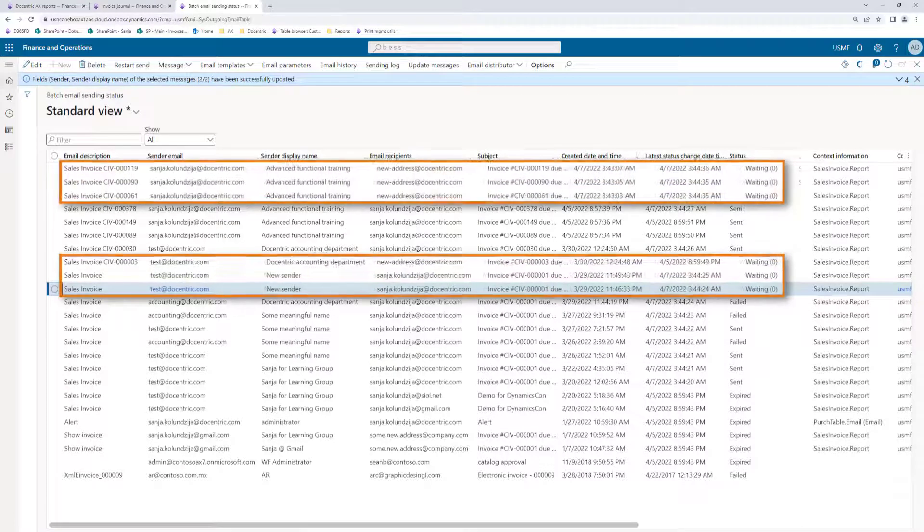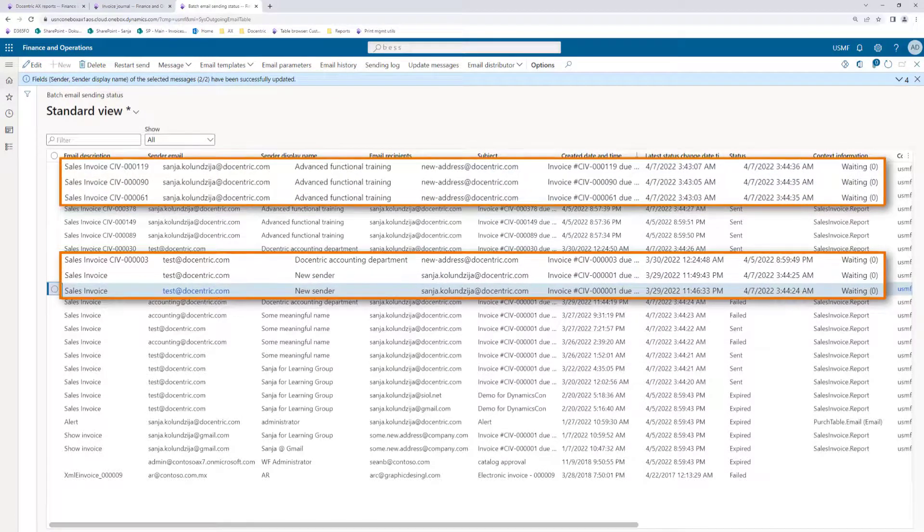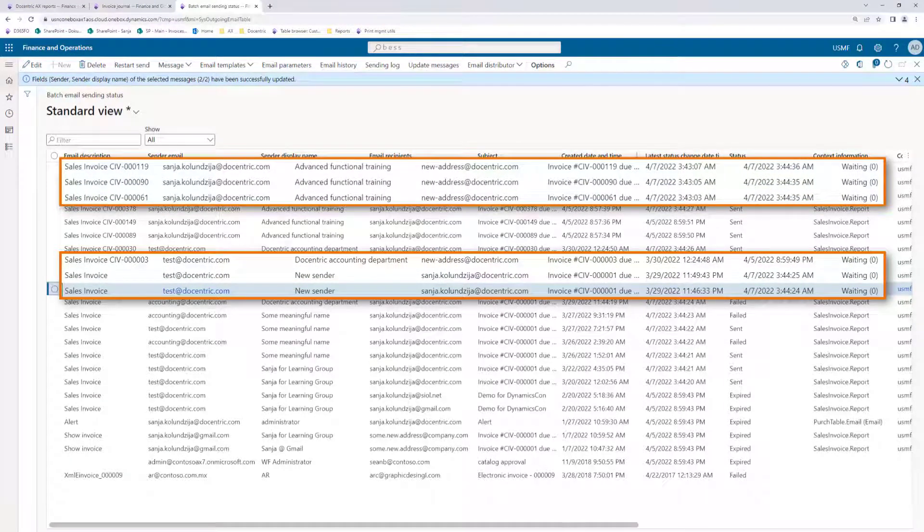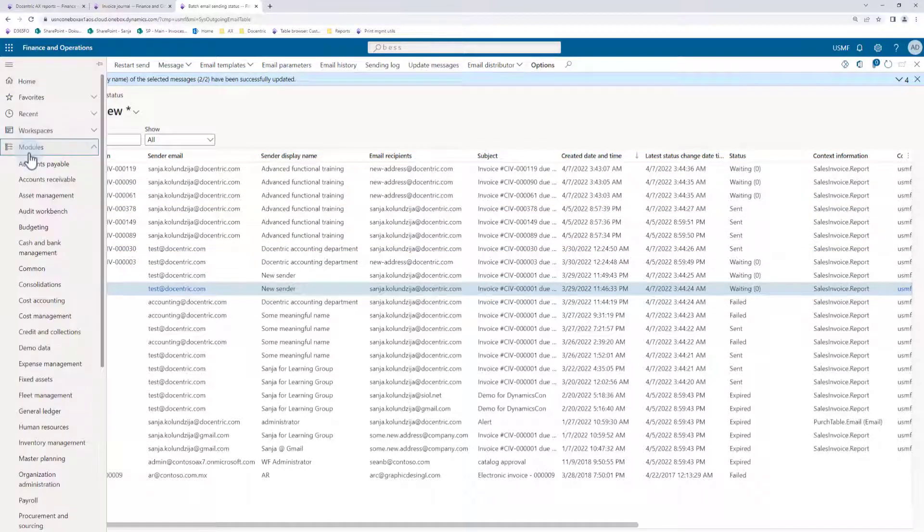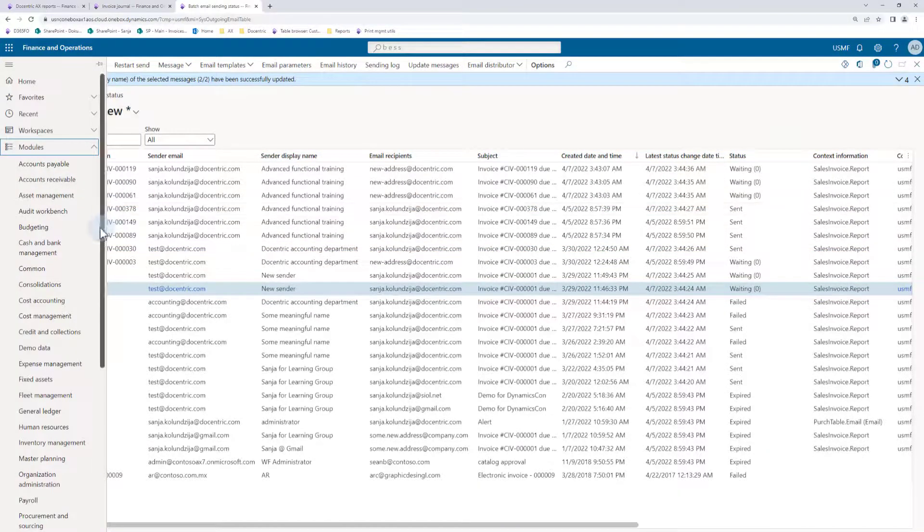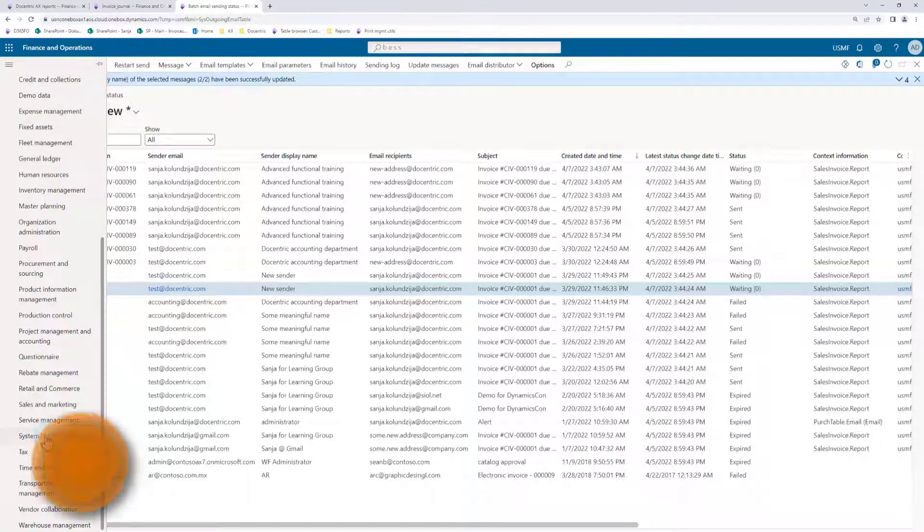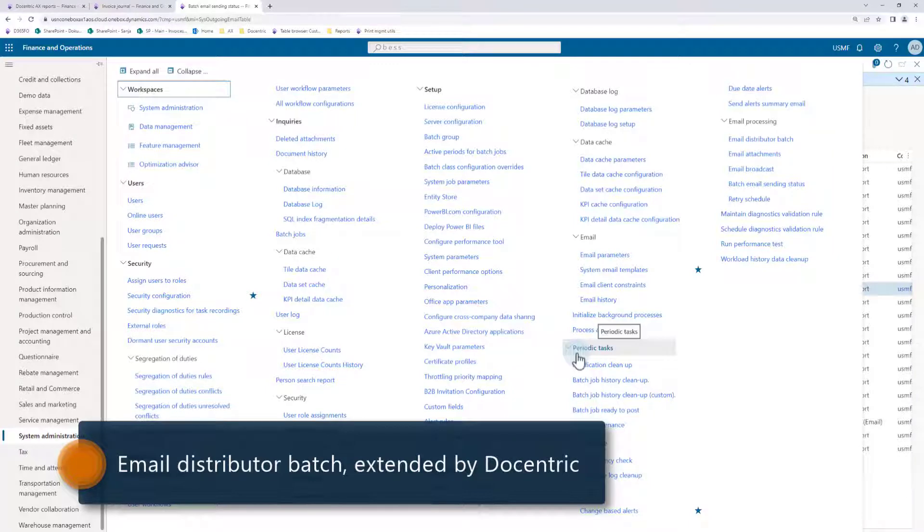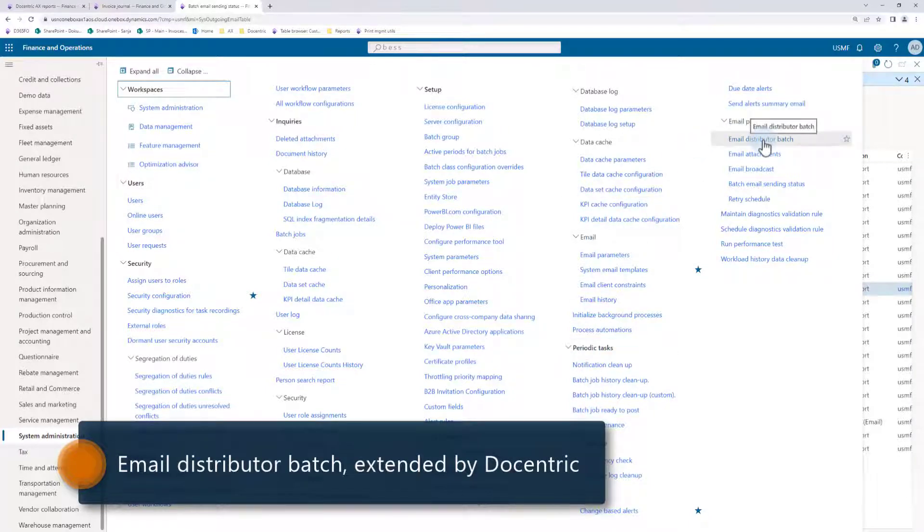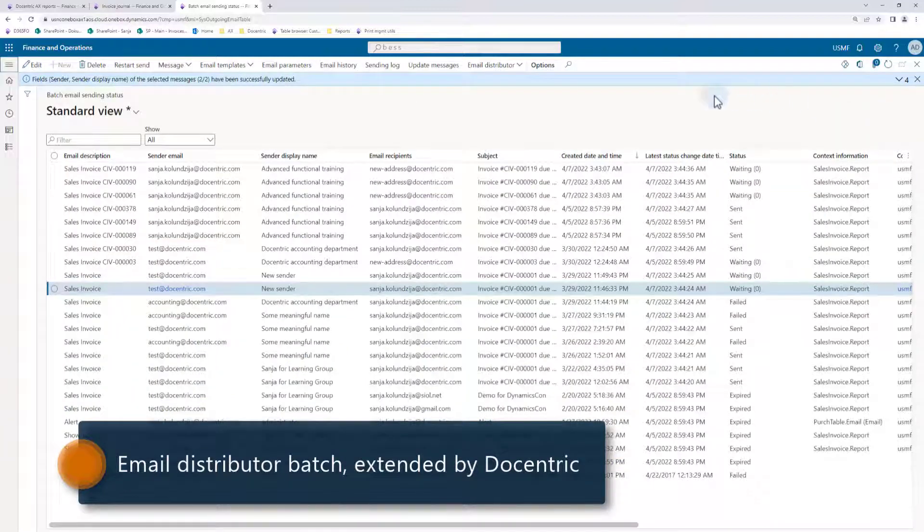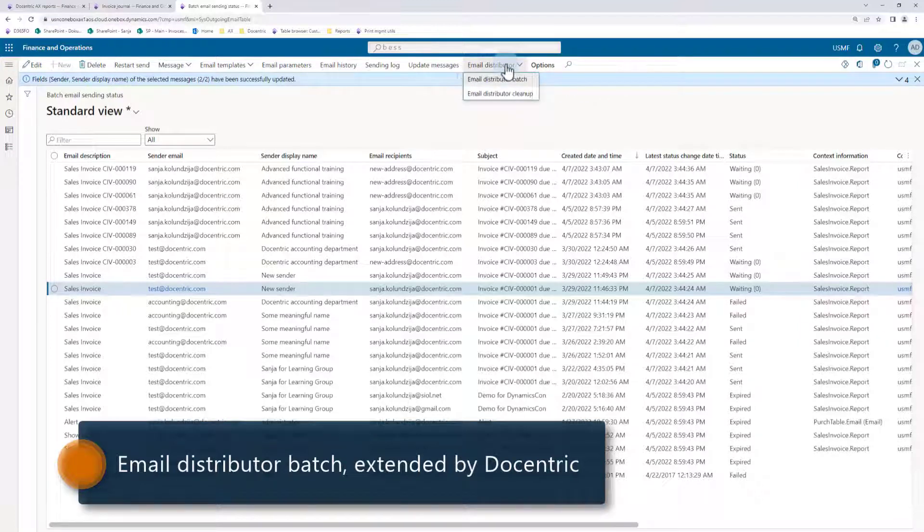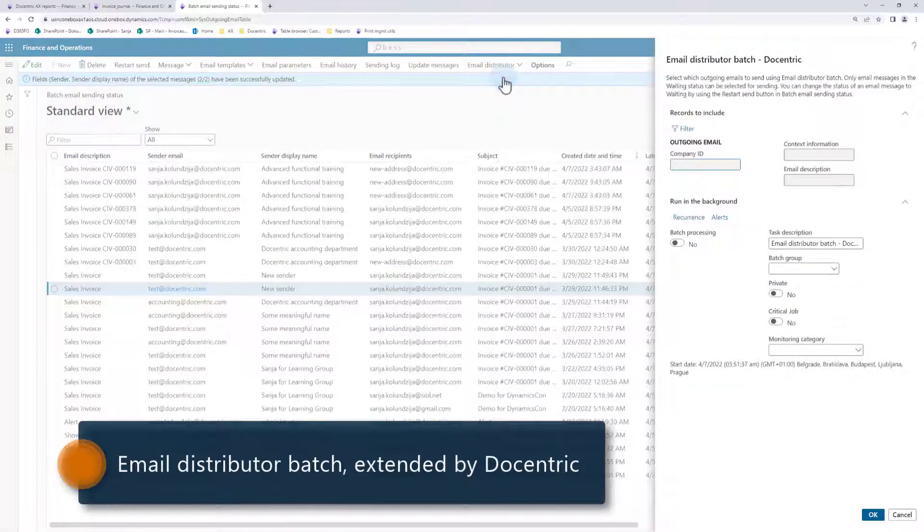To process the messages that are in the waiting status, we need to wait for the next execution of the email distributor batch if it is scheduled to run periodically or to trigger it manually, which I will do. We can do it from the standard menu item in the system administration, periodic tasks, email processing, email distributor batch. But we have also enabled a convenient access to it directly from this form, so I will click the email distributor, email distributor batch menu item.